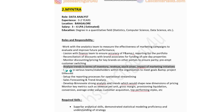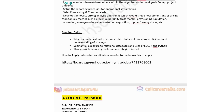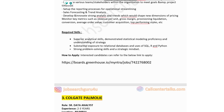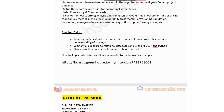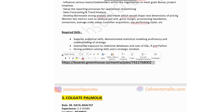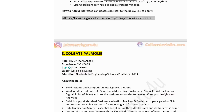For the Myntra role, required technical skills include strong problem-solving skills and a strategic mindset, substantial exposure to relational databases and SQL, R, or Python, and superior analytical skills with demonstrated statistical modeling proficiency. If you are okay with the Bangalore location and looking to start your career as a fresher in this role, you can apply by clicking the link in the description box.